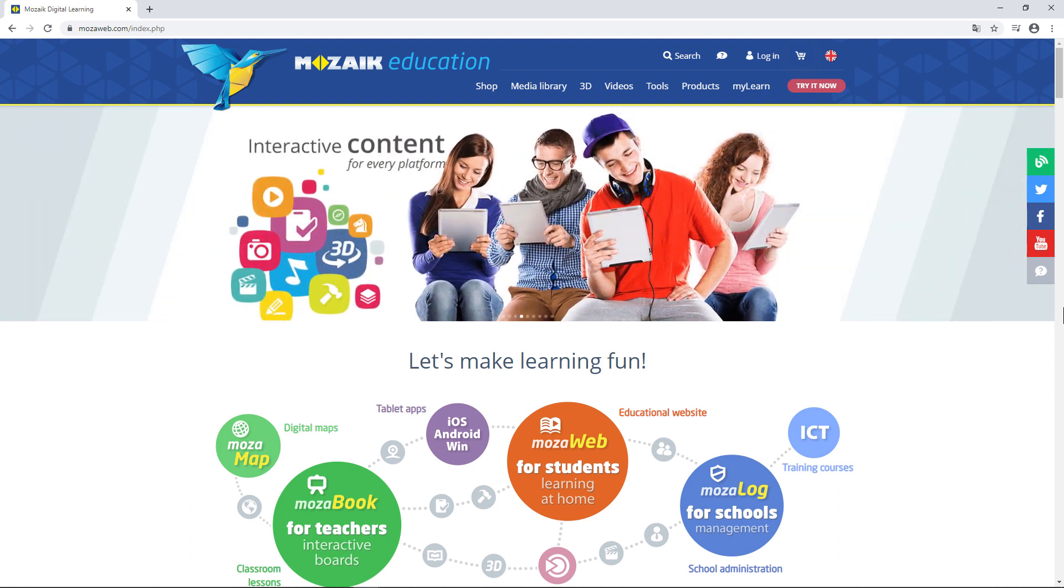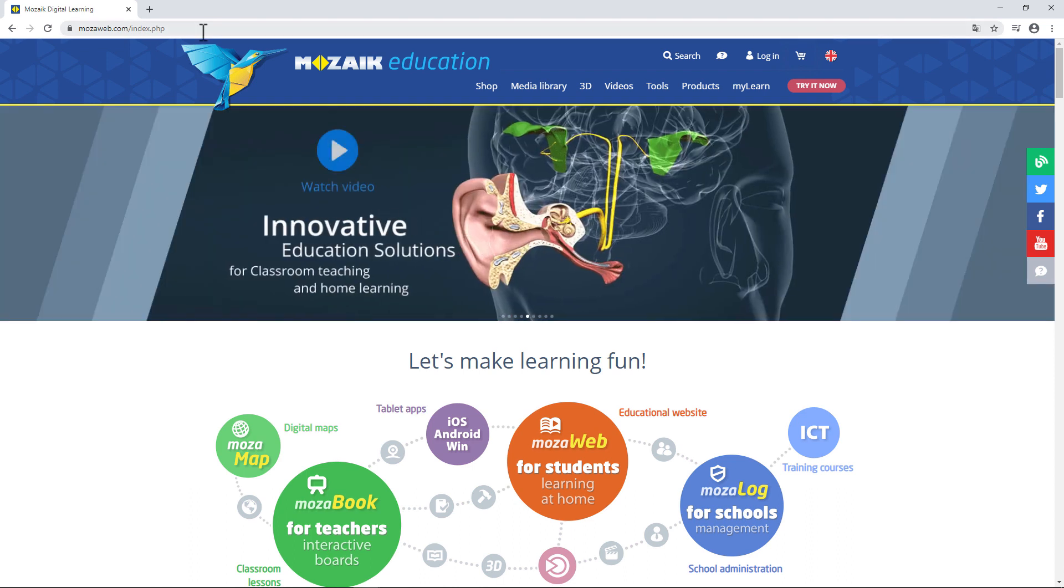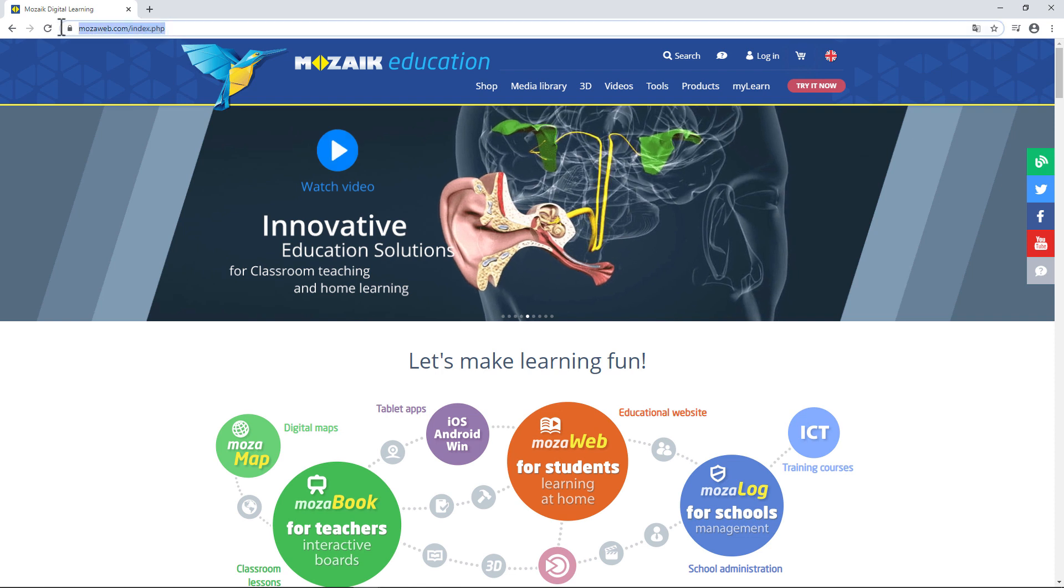First, open a web browser and go to mozaweb.com. This is what you'll see when you first land on the page. To use mozaweb, you'll need to log in.